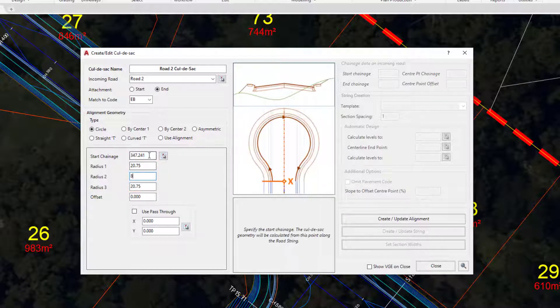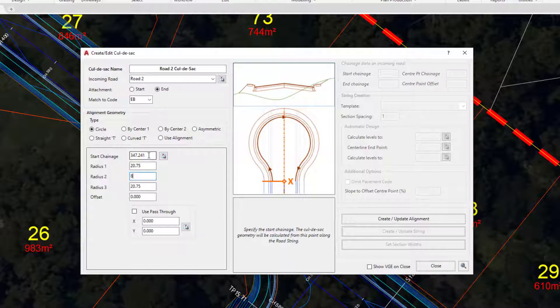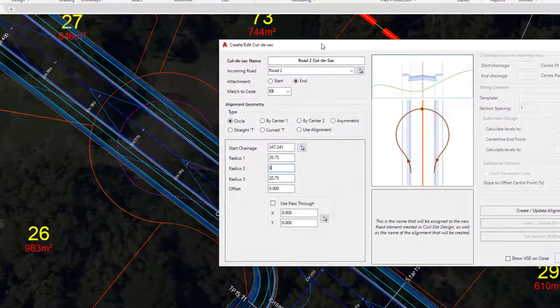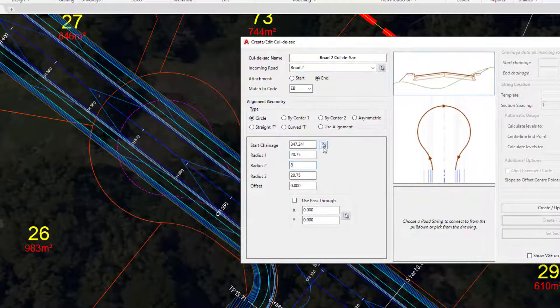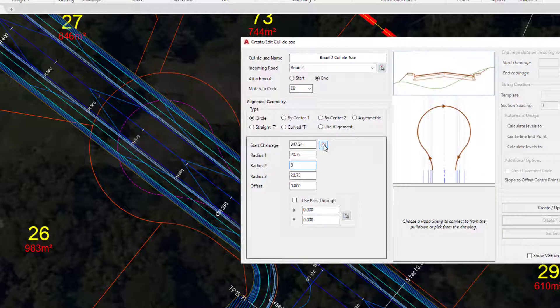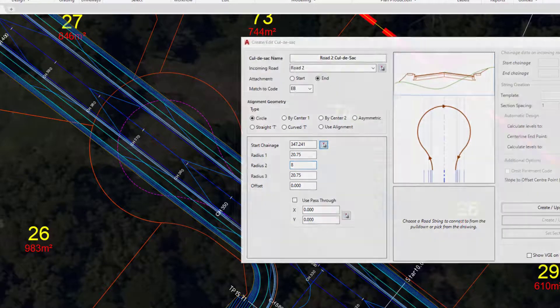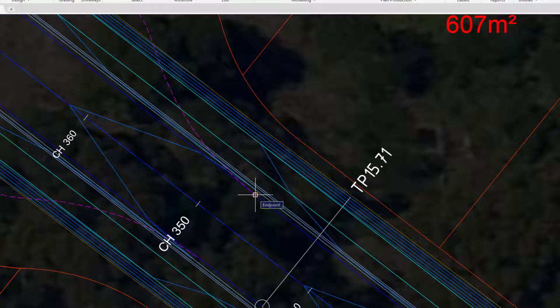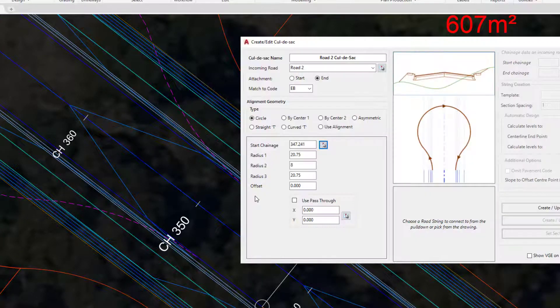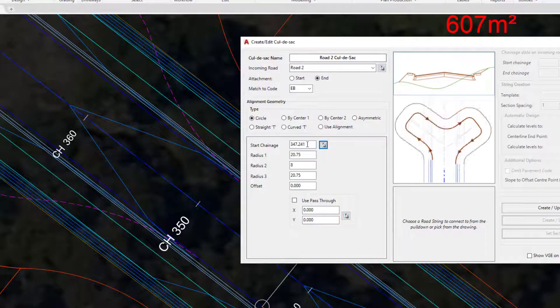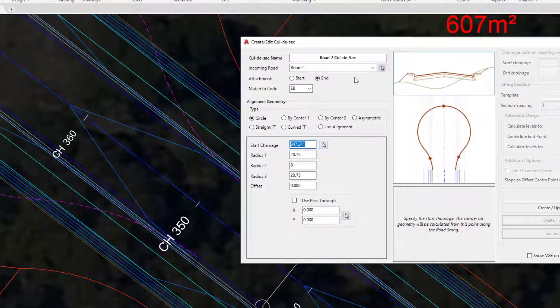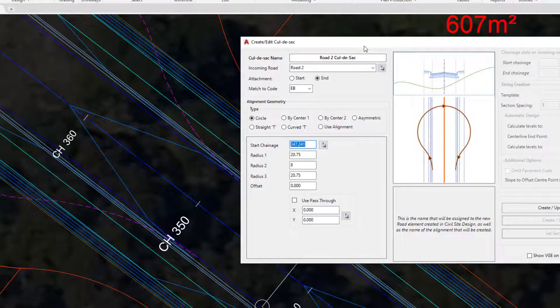Let's have a look at what we've done here. We've set the start chainage. The hover graphic clearly shows what this represents—the start of the first tangent of our cul-de-sac. You can either type in a number here or use the picker tool to snap to the start of the polyline. You can see that's picked up that chainage, but if you want to refine the number, you can type it.